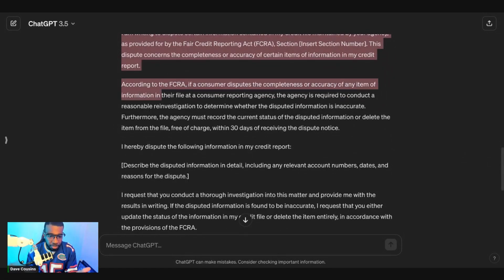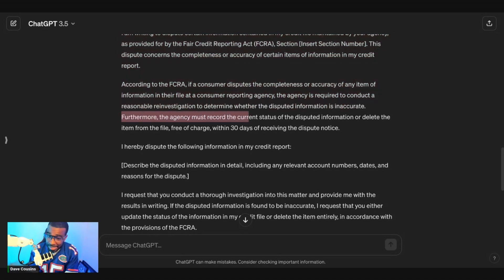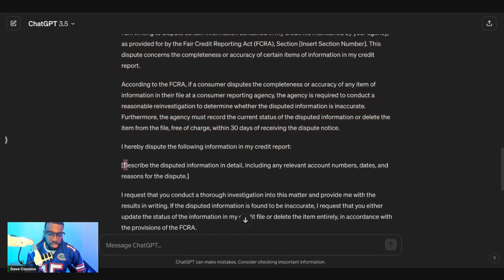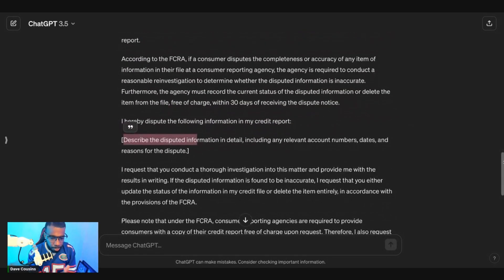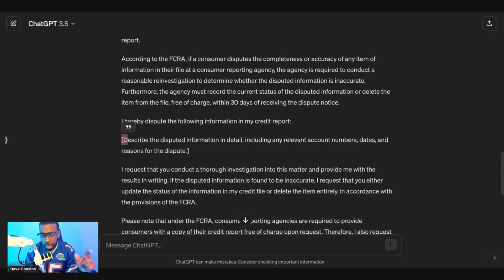The letter reads: 'Dear Sir or Madam, I am writing to dispute certain information contained in my credit file maintained by your agency as provided by the Fair Credit Reporting Act. This dispute concerns the completeness or accuracy of certain items of information in my credit report. According to the Fair Credit Reporting Act, if a consumer disputes the completeness or accuracy of any item, the agency is required to conduct a reasonable investigation and record the current status or delete the item within 30 days of receiving the dispute notice.' To get your account name and number, we recommend Identity IQ — it's a dollar for a seven-day trial and the link is in the description — or you can use Annual Credit Report.